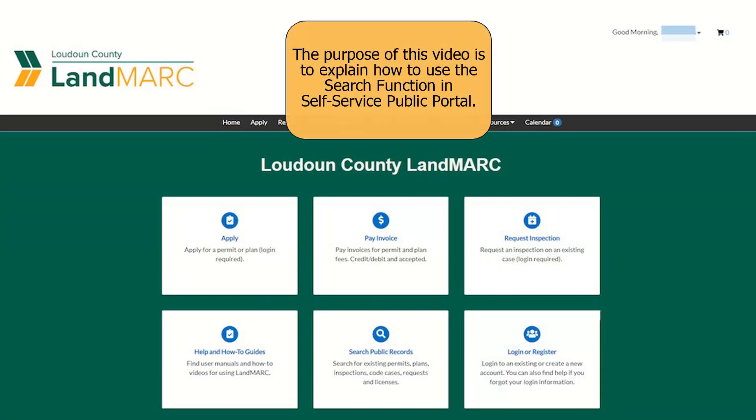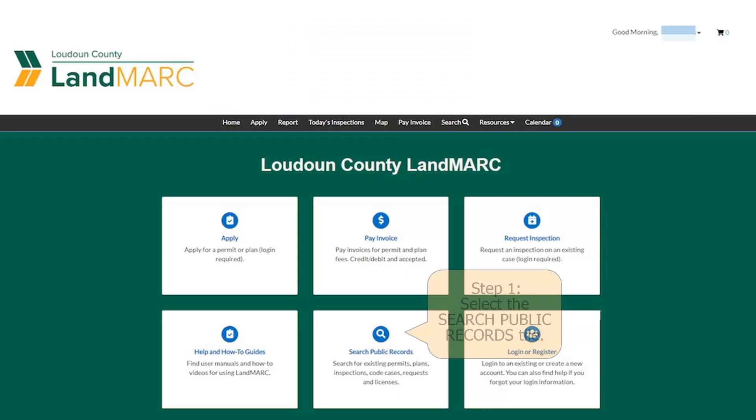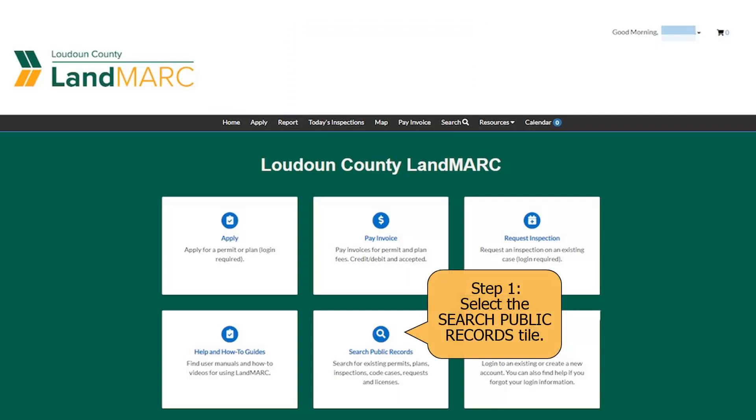The purpose of this video is to explain how to use the search function in the Self-Service Public Portal. Select the Search Public Records tile.